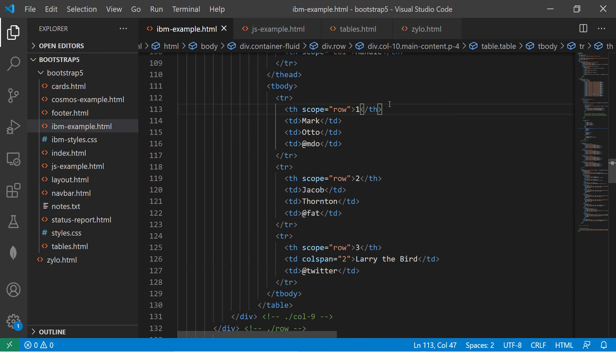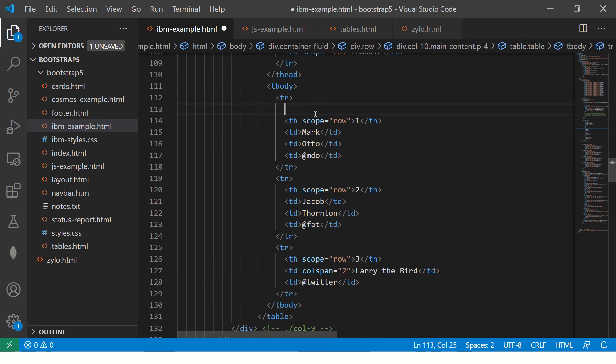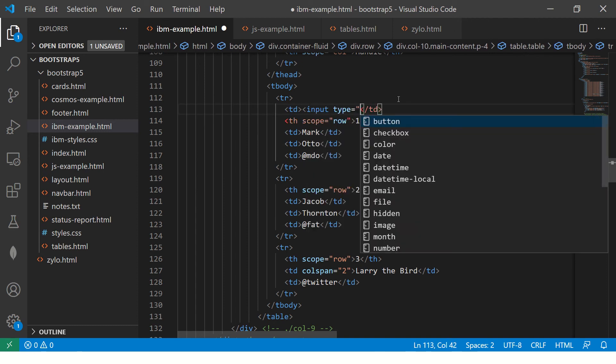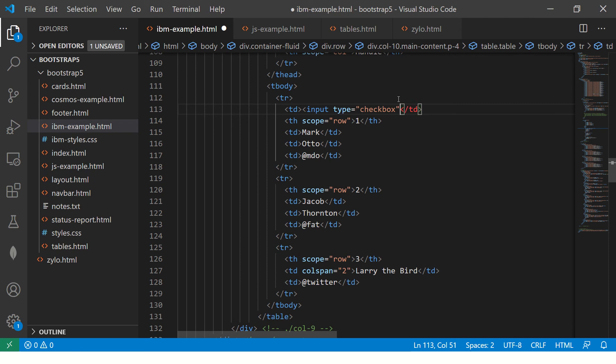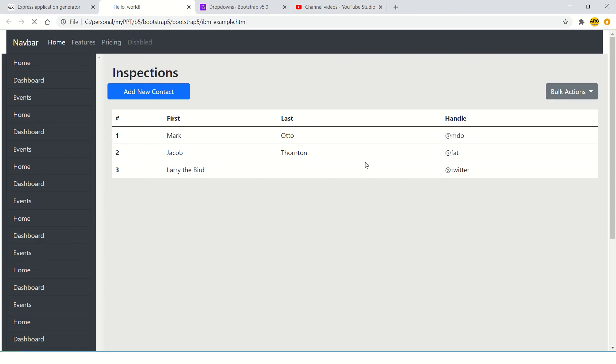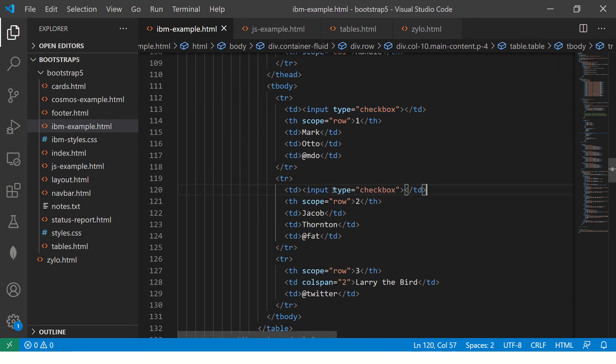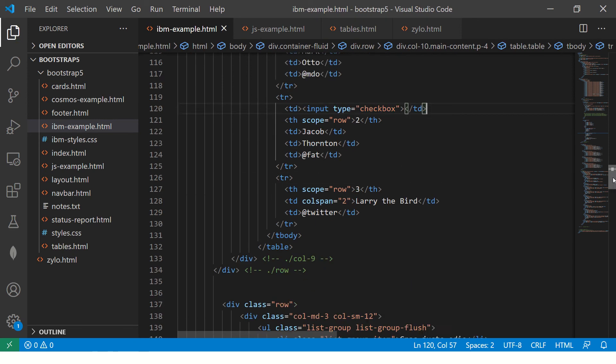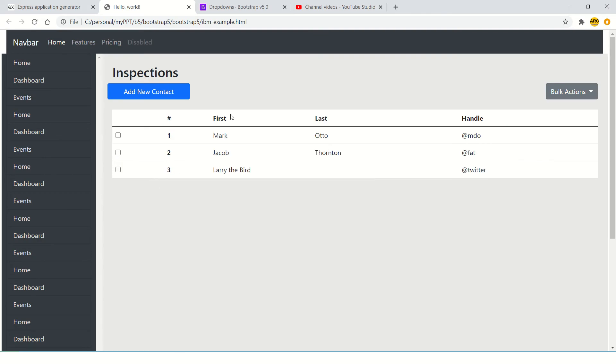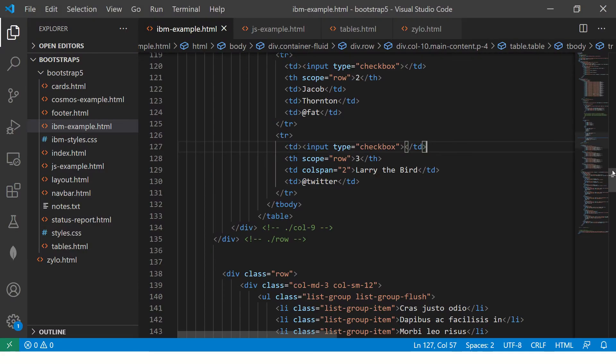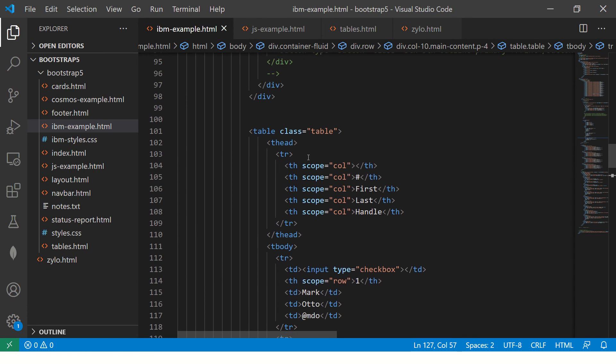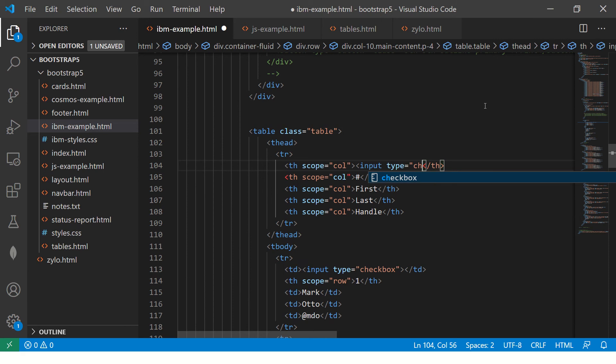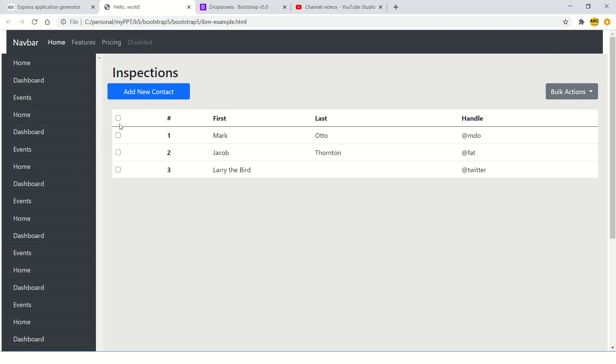So now what we can also do interestingly is we can add instead of this, I'm going to add one more and I'm going to remove this. This is where things get interesting in your data table. So what I'm going to do here is add a checkbox, type equal to checkbox. I'm trying to simulate a real time use case, like how you would usually see in most applications. So just copy it. So now see, so now when you have a lot of data, we can also have this at the top here. Put type equal to checkbox.